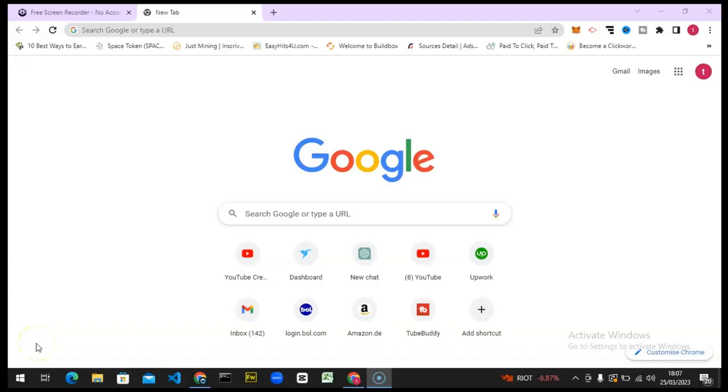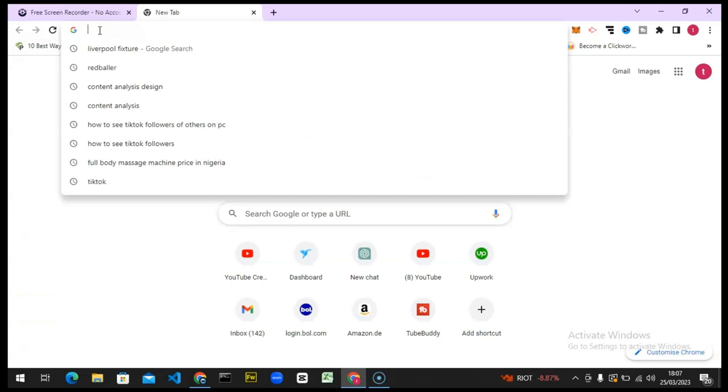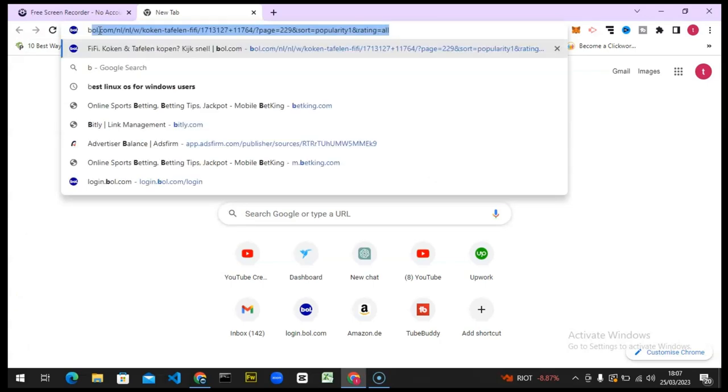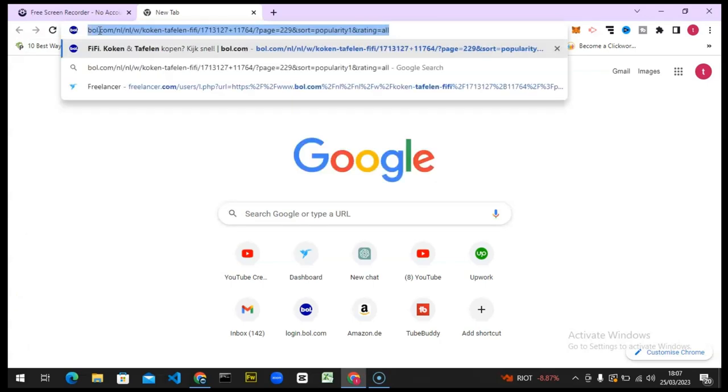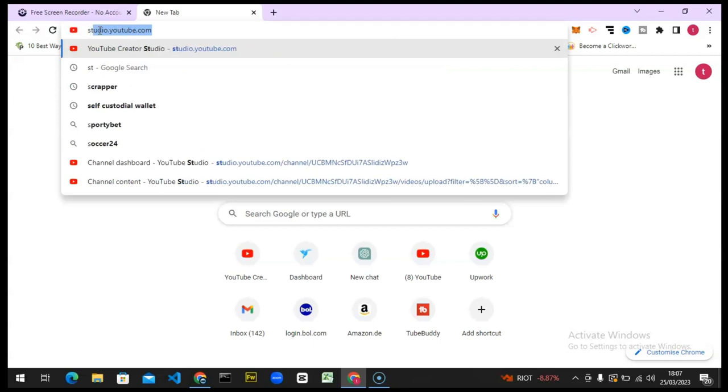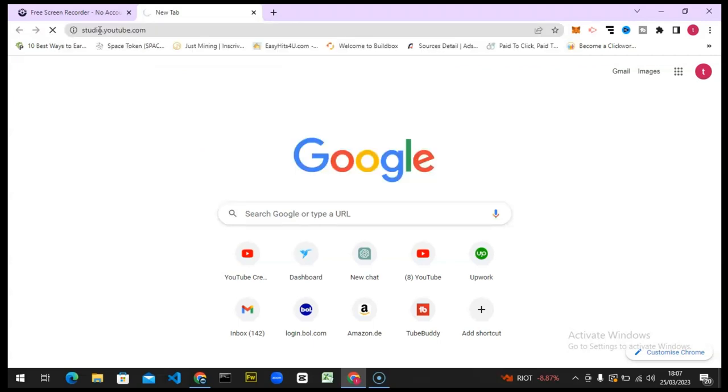Hello guys, welcome to today's video. I'm Trust and this is a TS Tech Talk video. Today I'm going to show you how to make use of Google Research, or YouTube Research. I'm going to enter studio.youtube.com so I can show you guys how to use it.